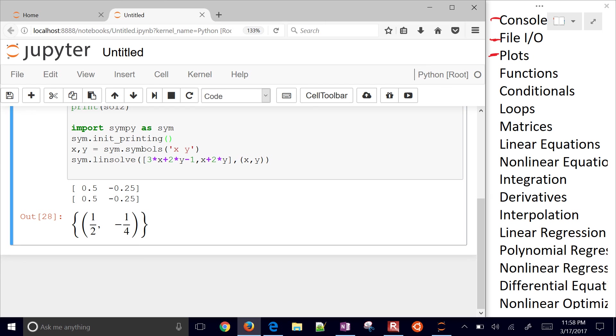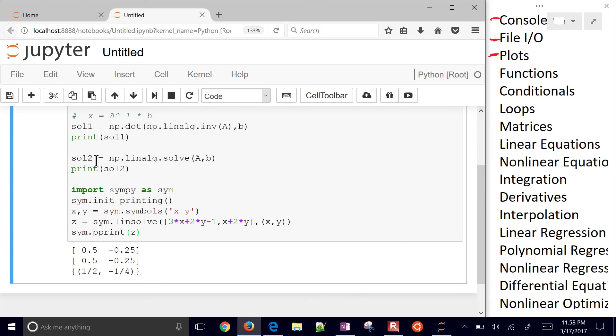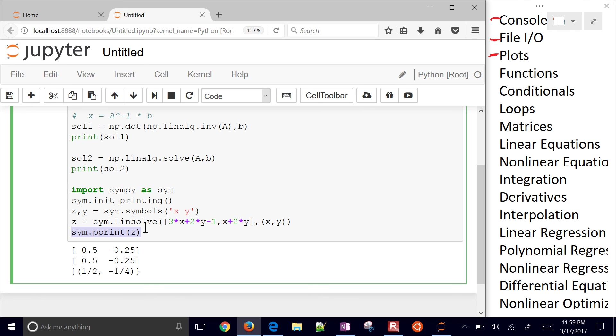If you don't do the init printing, you can also do something like z equals at. And you can do SYM and do pretty print. And it's gonna show up as, you know, one half and negative one fourth. But if you do the init printing, it'll look just a little bit nicer than this method of printing. It's a SymPy function that prints the result in a kind of a text nice way. So, there it is with linear solution of equations. And I'll go ahead and end this video.